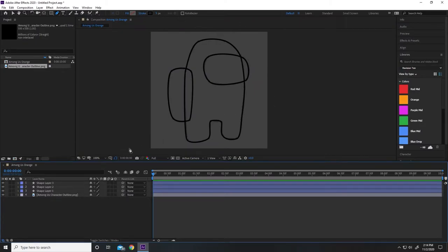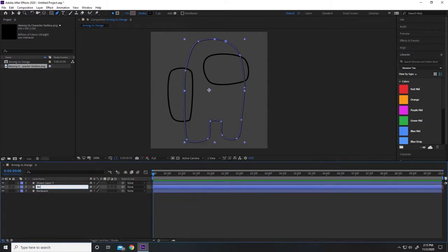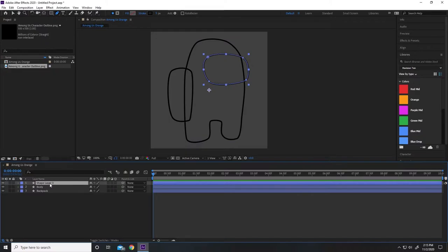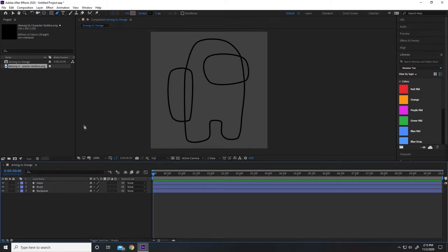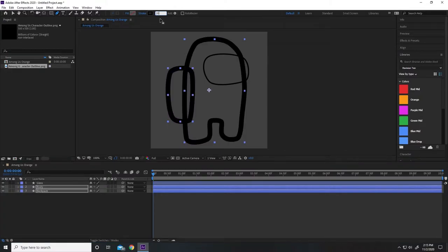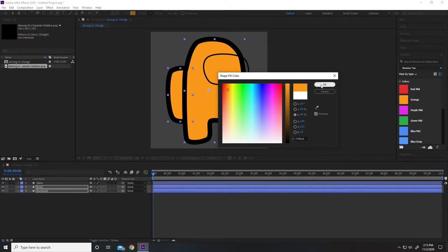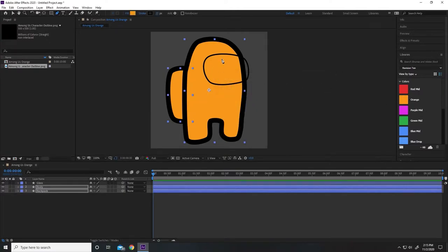Once you're happy with the shapes, you'll want to go into the layer panel and delete the image you were tracing from, then rename each of these layers to a more appropriate name. So I'm going to change the layers to backpack, body, and glass. Now we'll want to adjust our shape layers so they have the correct stroke width and fill colors. I'm going to select the body and the backpack, change the stroke width to 20, and give it a nice fill color — I'm going to go for this orange color that I have saved.